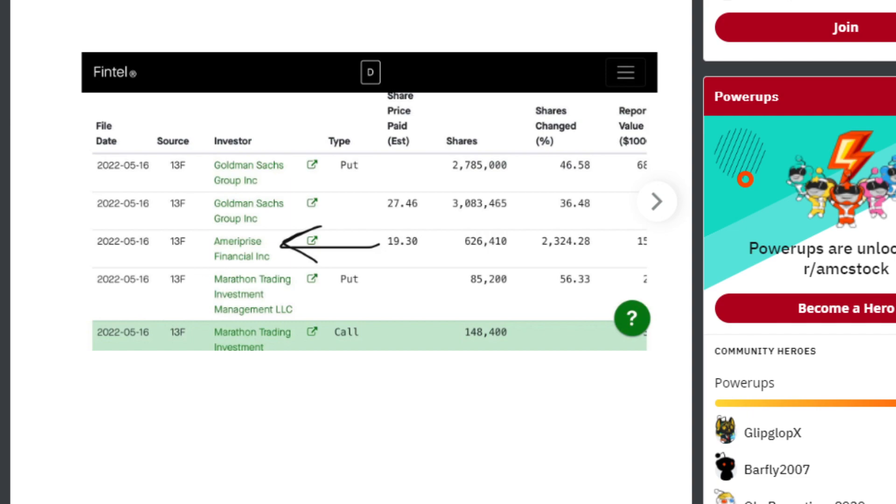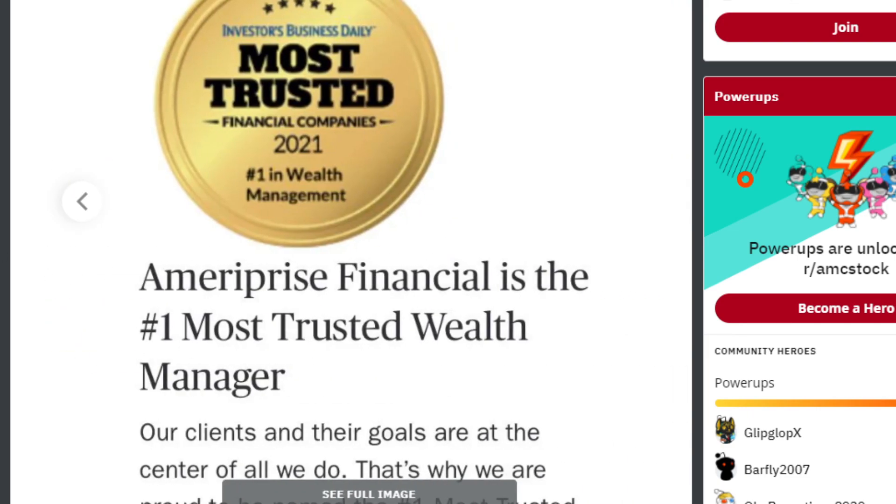Guys, these institutions are not buying 100 shares or 1,000 shares. They're buying tens of thousands, half a million or more shares. And what's interesting is that this is the most trusted financial company in wealth management. Ameriprise Financial is the number one most trusted wealth manager.